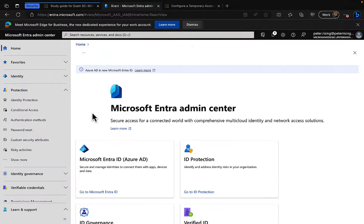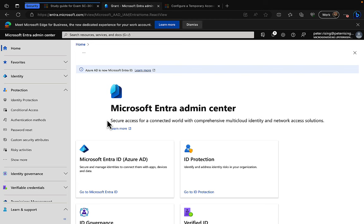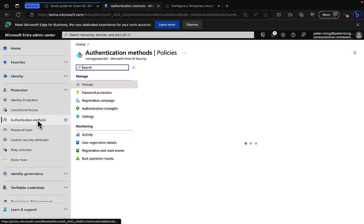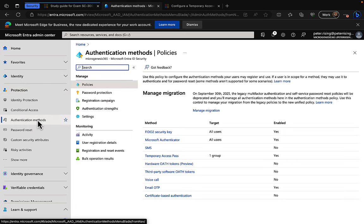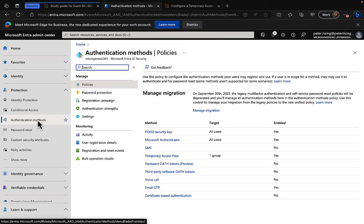So let's talk about temporary access pass then. Where do we find it? We need to be in the Entra admin center at Entra.microsoft.com. We need to open the protection section, that is a nice little rhyme, and we need to go to authentication methods to make sure first that we have this set up.